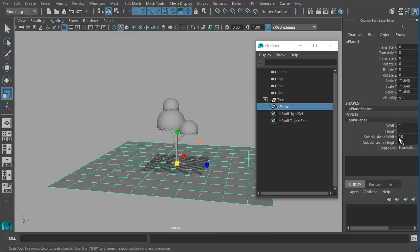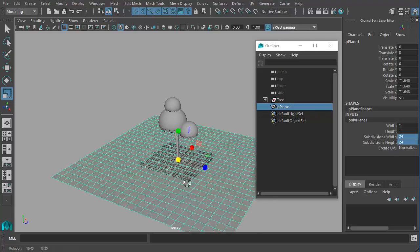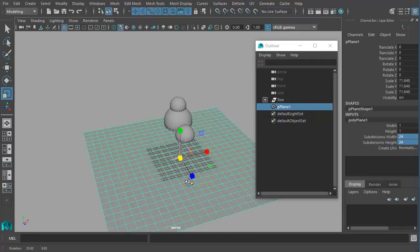I'll go to divisions or subdivisions, height and width. I'll give a manual value of 24 to give more detail.